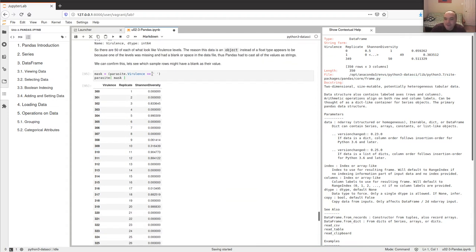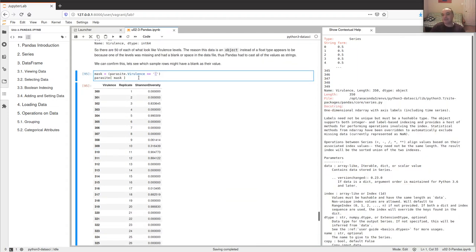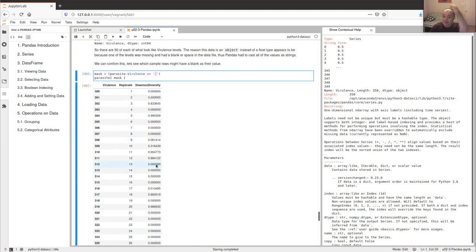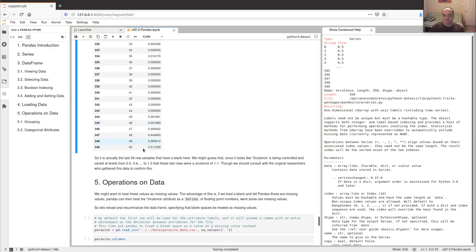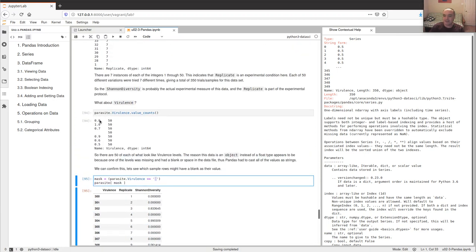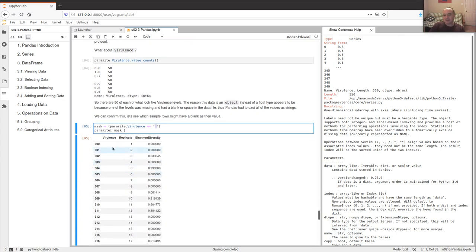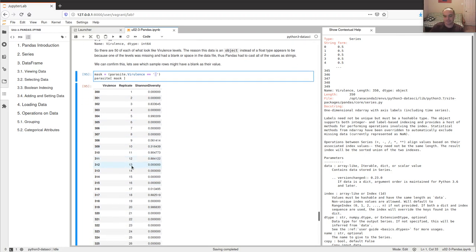We can confirm this: searching for all rows whose virulence value is a single space, I find that the last 50 values had a blank in there. This is probably missing data — the other virulence levels were labeled 0.5, 0.6, 0.7, seeming to go from 0.5 up to 1.0. Maybe this should have been 1.1 or some really high virulence, but it's unclear.